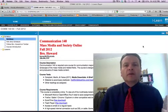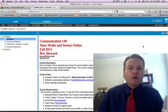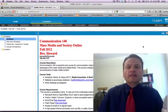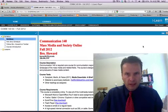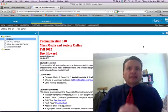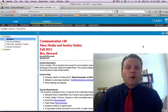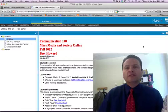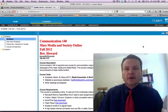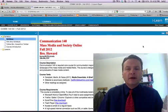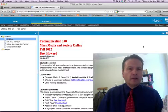Hello everyone. I'm Brother Howard and welcome to Mass Media and Society Communication 140, the online section for fall of 2012. The goal today is to take you through the syllabus and to show you what we're going to be doing in the class, so you'll be familiar with it and you'll know what to do once you log into iLearnBrainHoney right here.